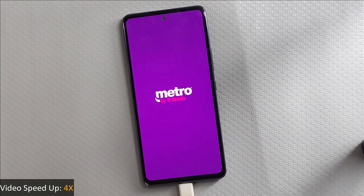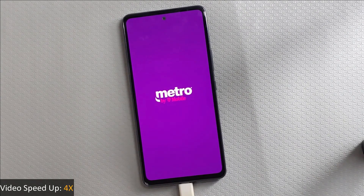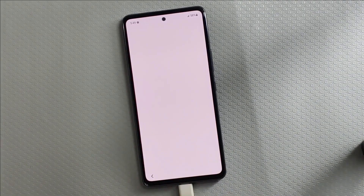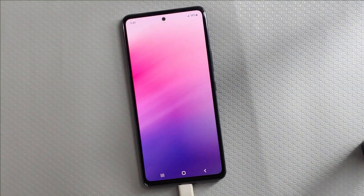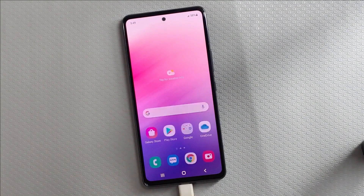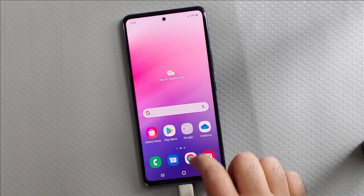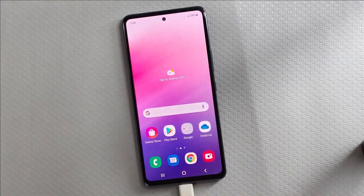And that's a wrap for today, guys. I really hope you found this information helpful. Make sure to hit that subscribe button so you never miss out on our weekly video uploads. Thank you so much for tuning in and watching. Take care and catch you all next time.